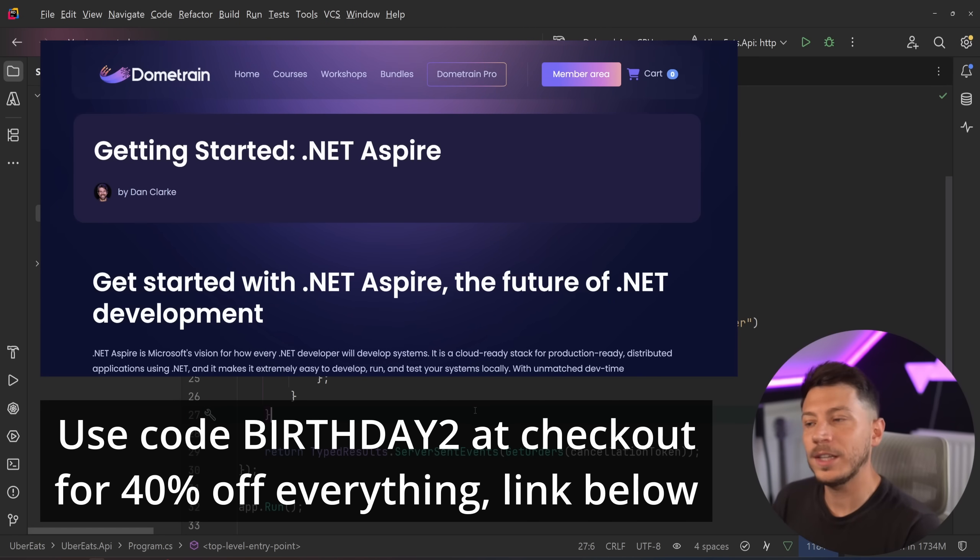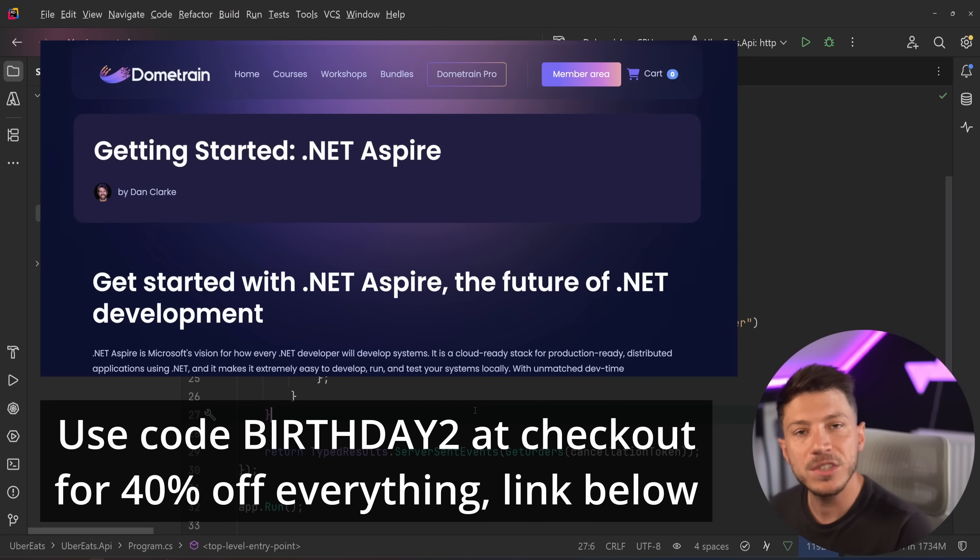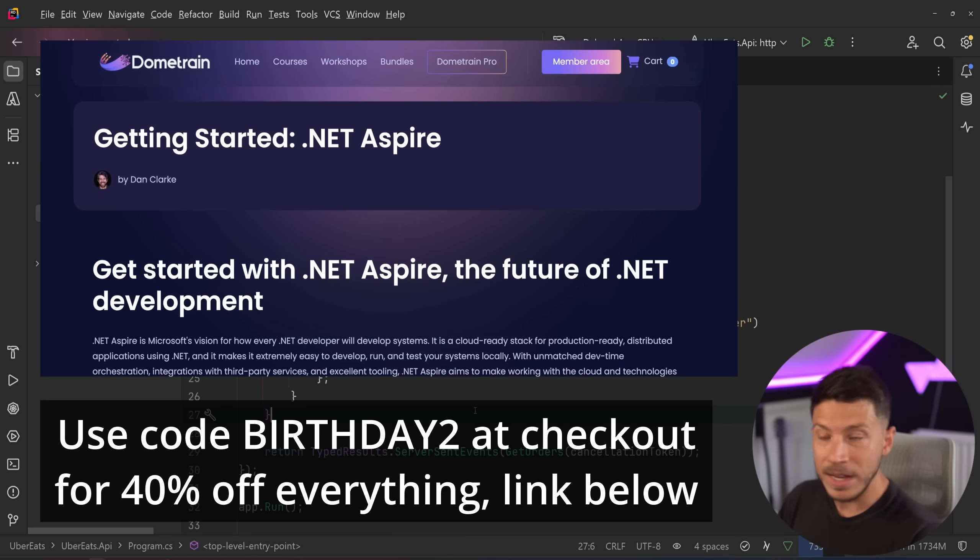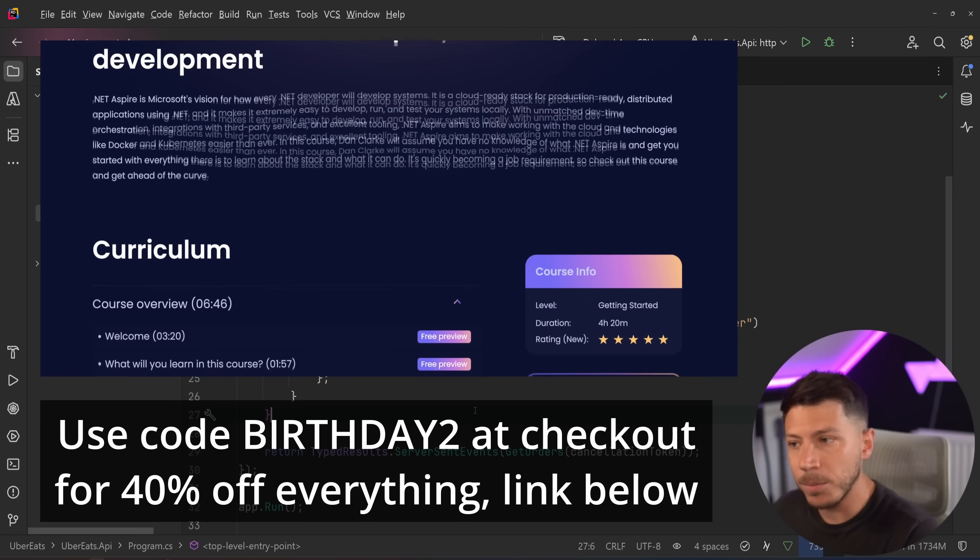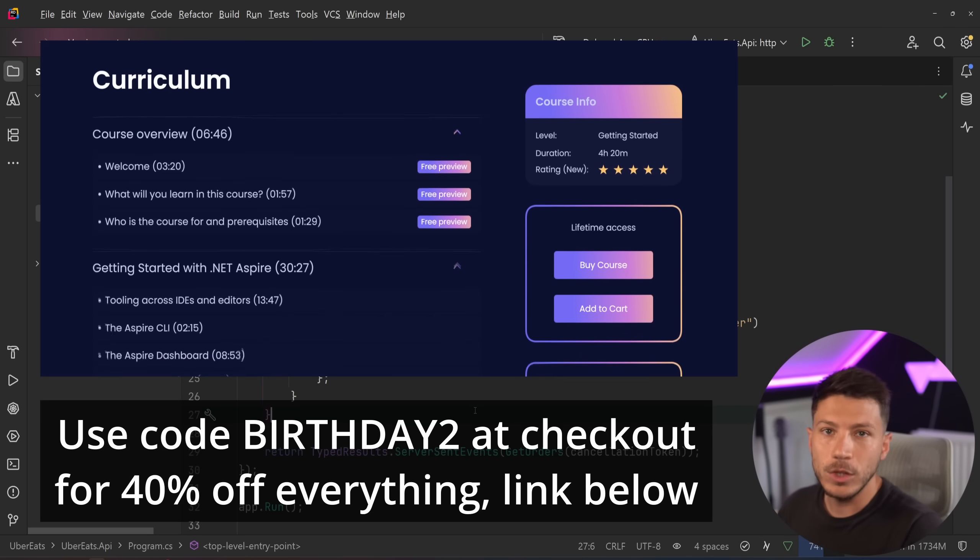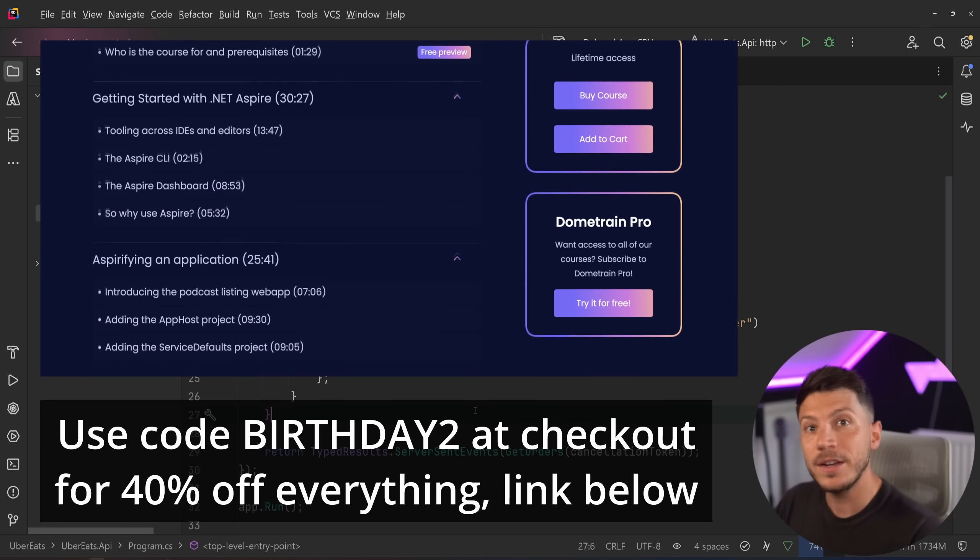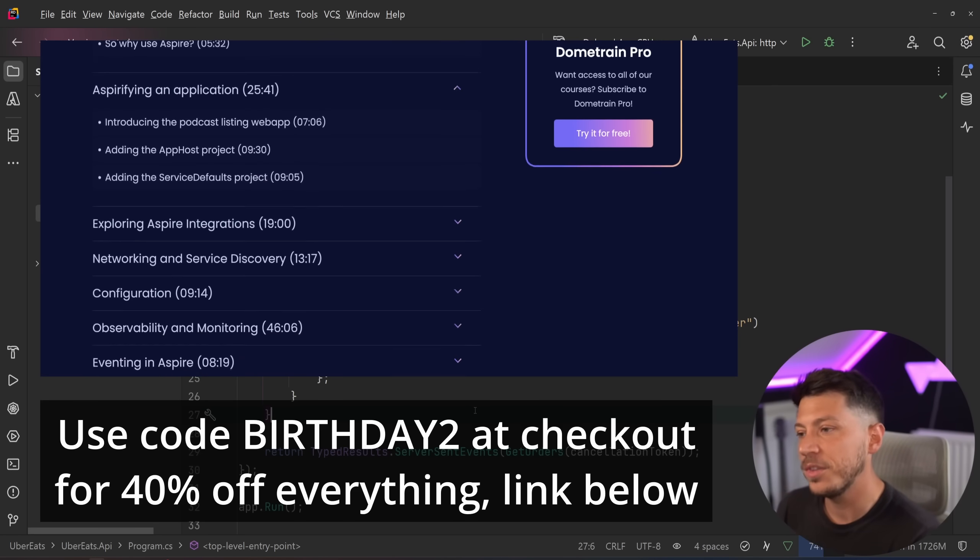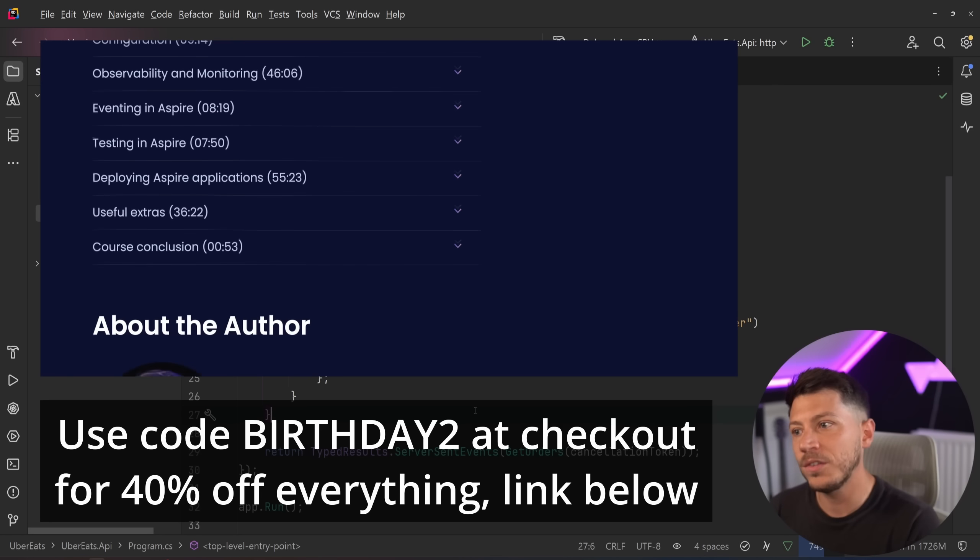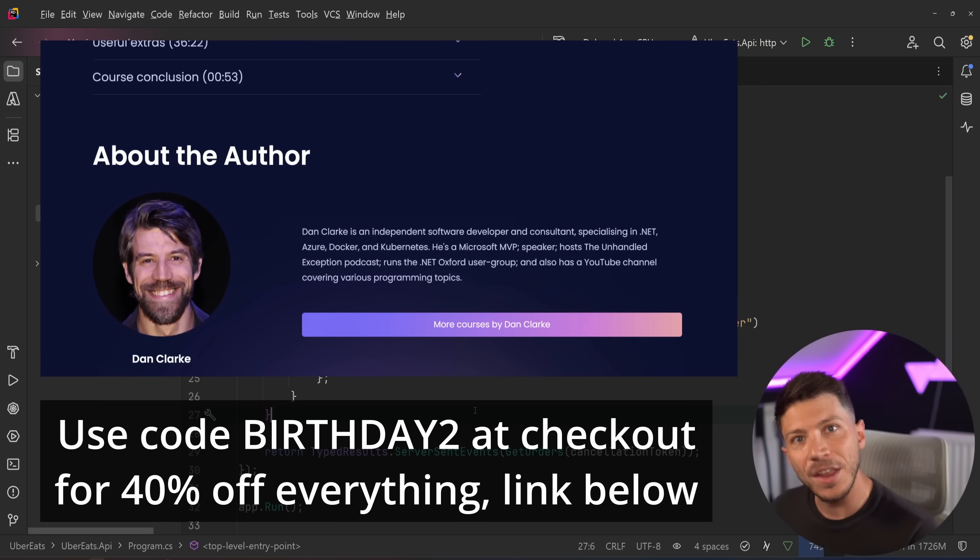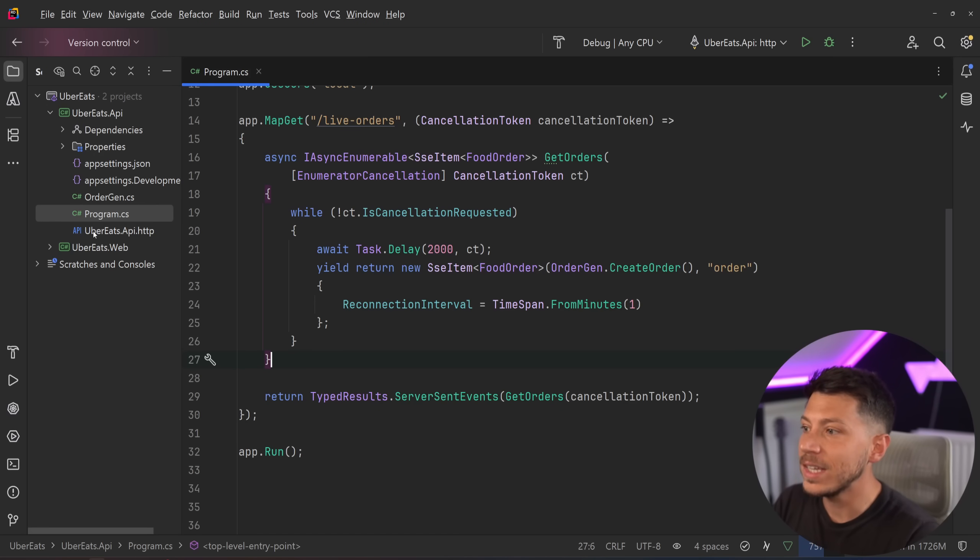Aspire. Oh, we just launched a .NET Aspire course on Dometrain, guiding you through everything there is to know currently on .NET Aspire, from testing, eventing as well, running Aspire projects or converting existing projects into Aspire projects. There's so much to learn, and we are extending our birthday discount for this week as well. So use birthday2 at checkout to get 40% on that course and anything else linked in the description.